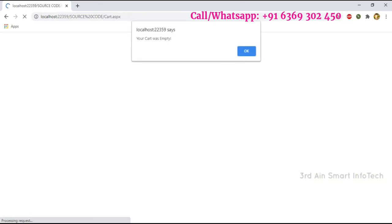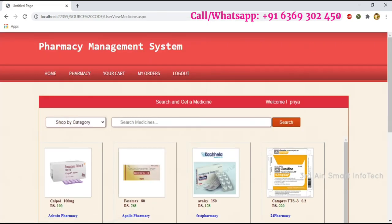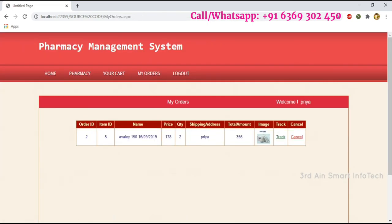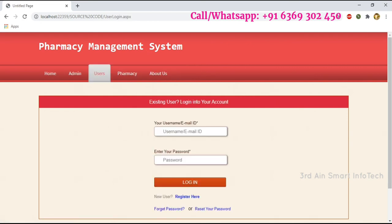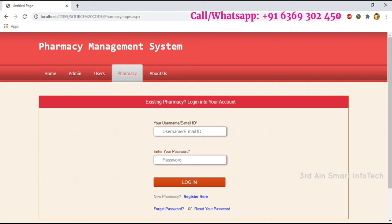Your order was placed successfully — click OK. The cart is now empty because the drug was purchased. Click Your Cart — it is empty, then click OK. Click My Orders — here the user can view the order and may cancel it. Click Track to track the status — it is not tracked yet. Then click Logout.